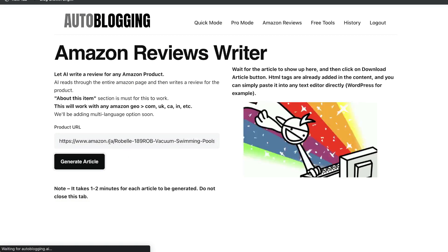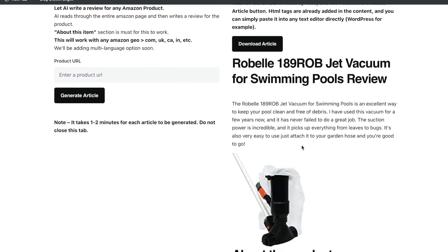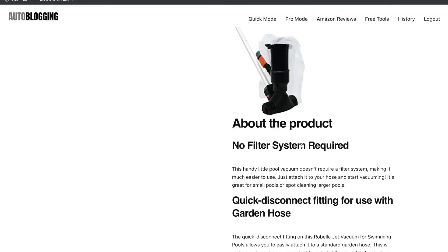Just go ahead and paste that listing in here and the AI will read the about this item section and create a custom review for that product. Just go ahead and enter that product URL. And again, as you can see, you get a very in-depth review.